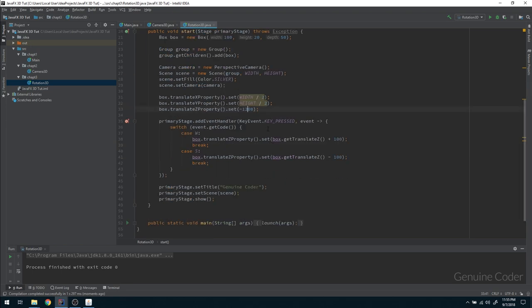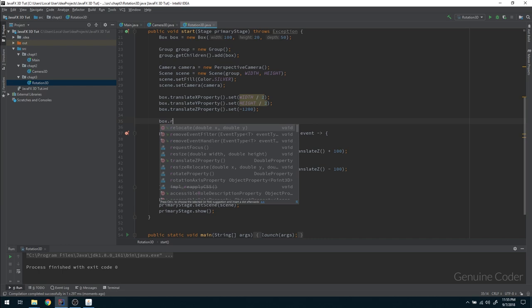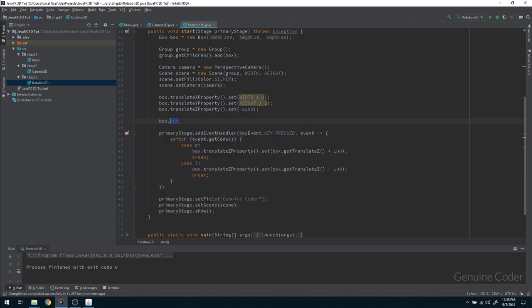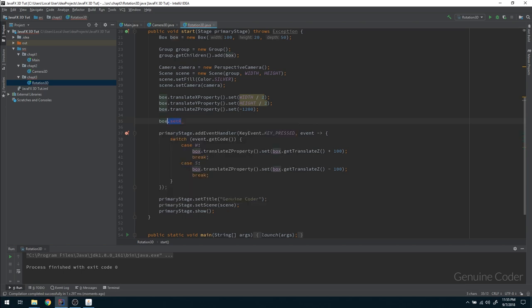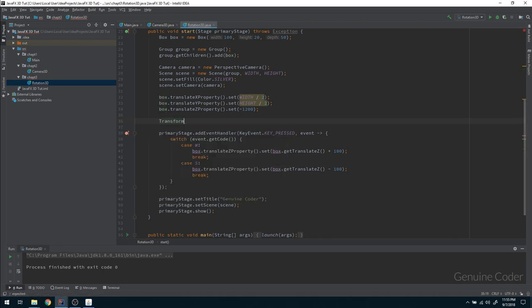Now I want to show you how to rotate an object. To rotate, we have a thing called the rotation property. By setting this rotation property you can set the rotation of the object — you can set the rotation axis and a rotation angle. There is also a concept called Transform. Transform is used for transforming the object in the 3D world.